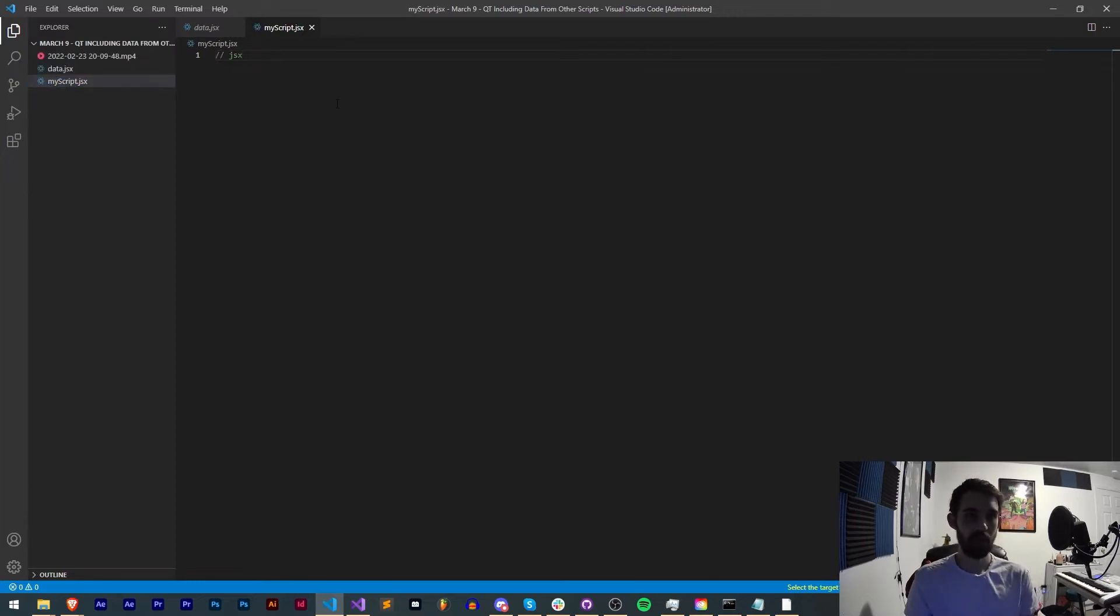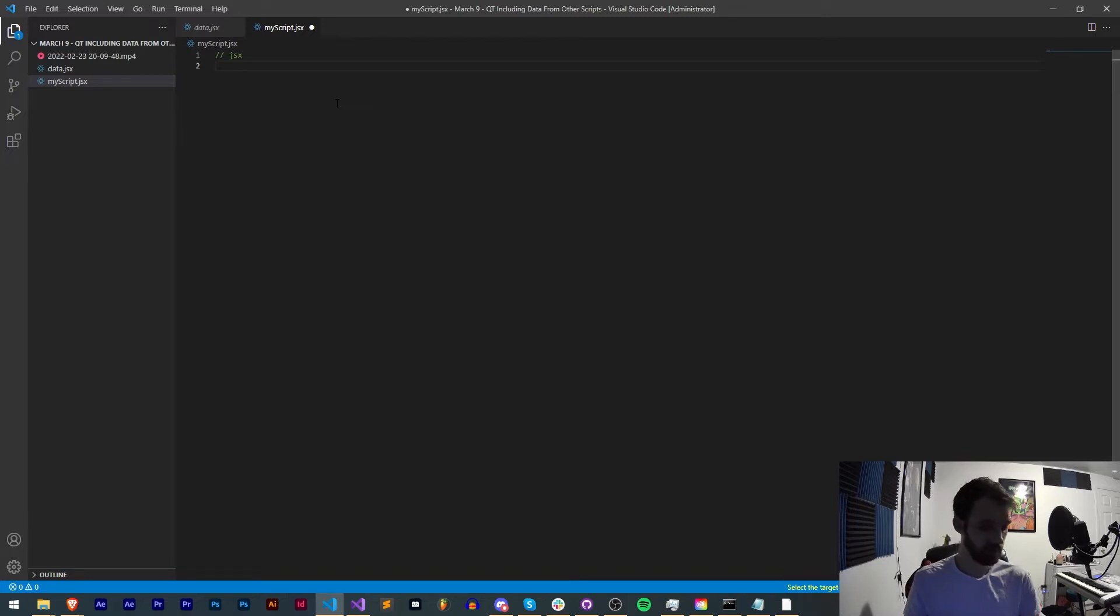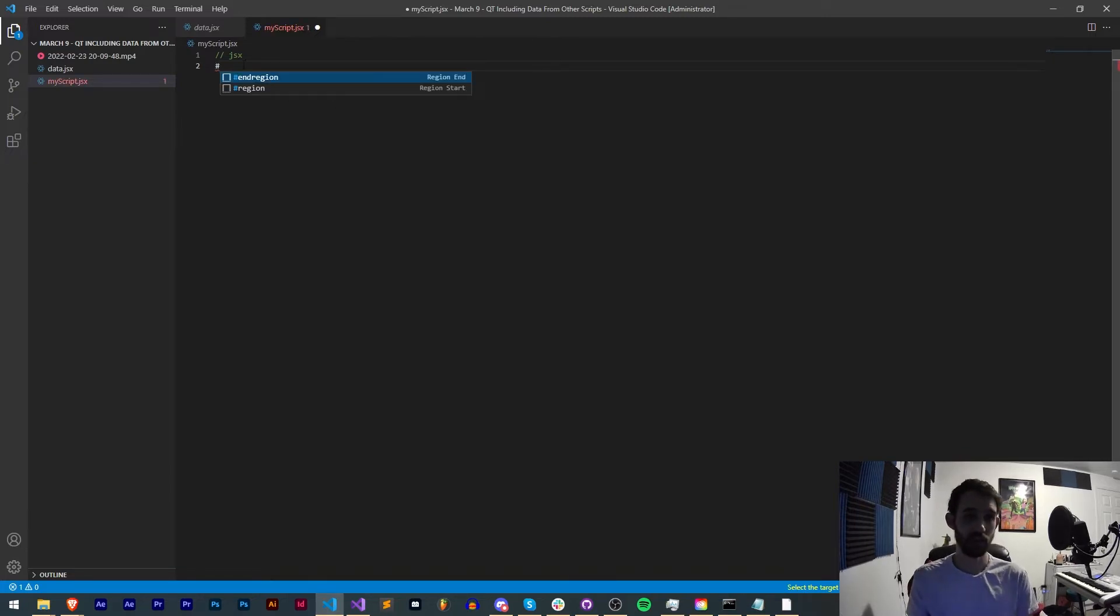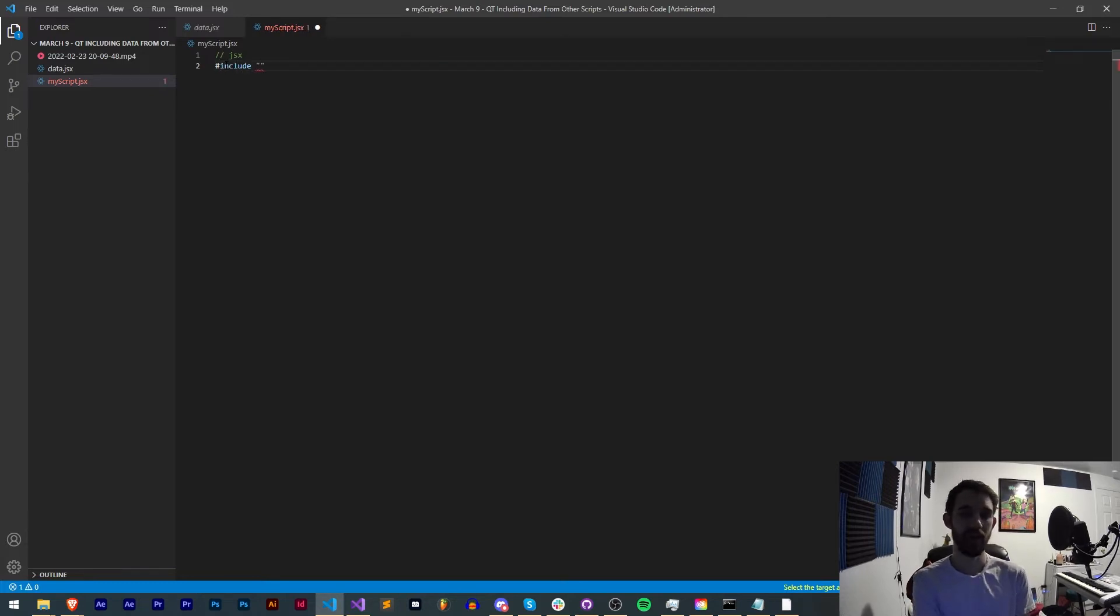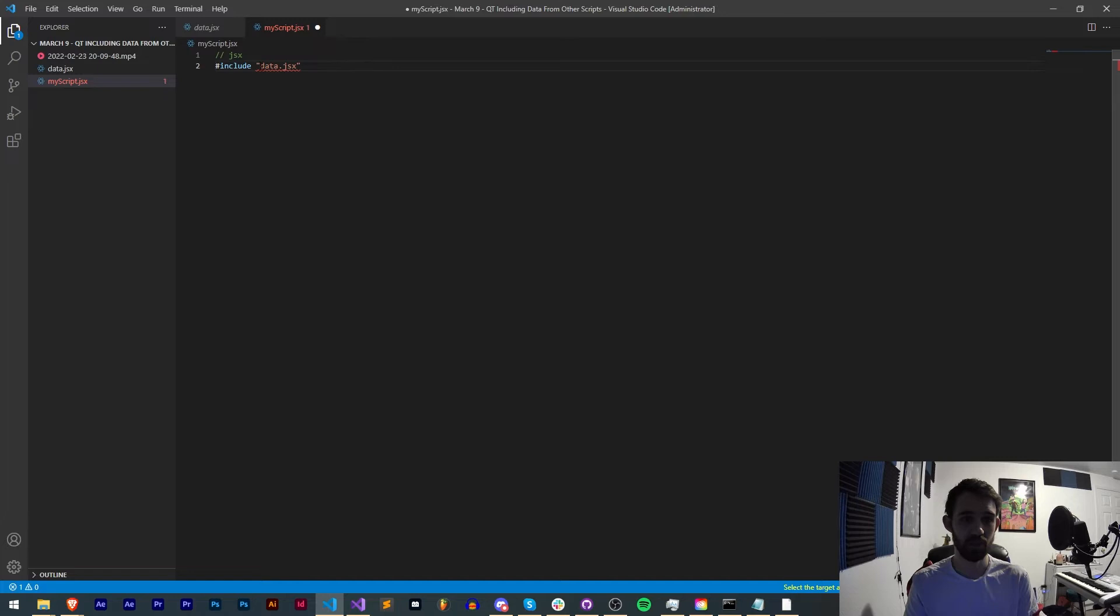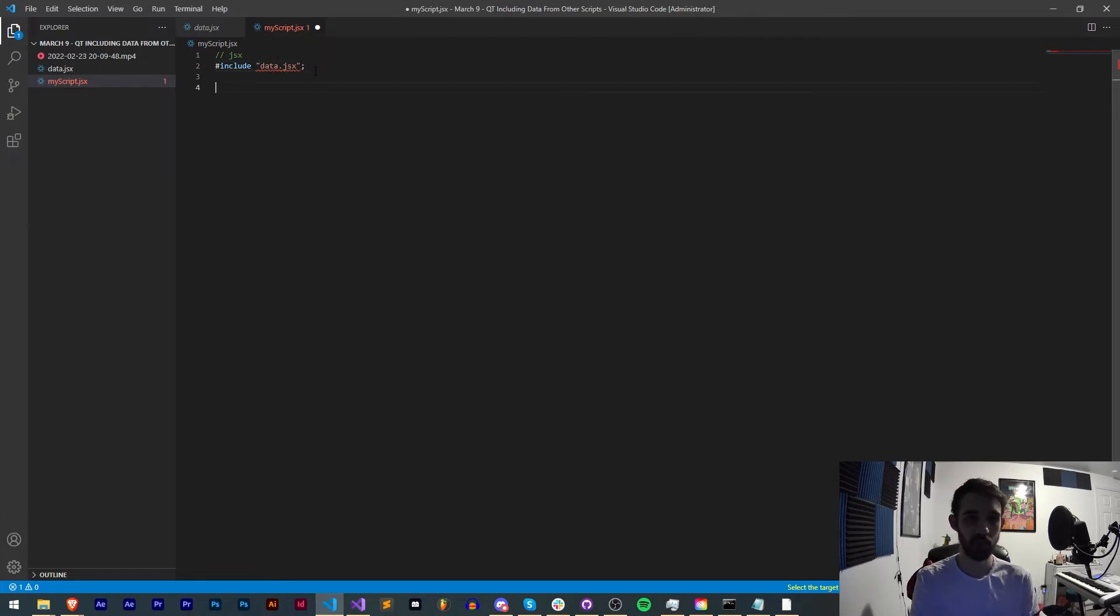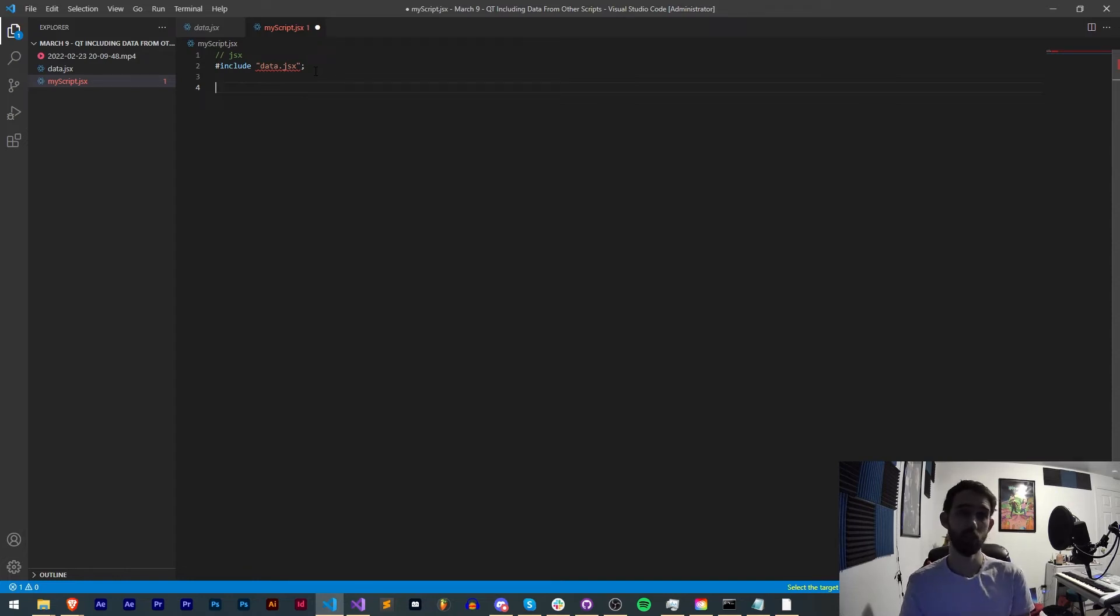And now all we need to do is use the include keyword. If you're not already familiar this is the hashtag or pound sign include and then we need to reference the path to the file. In this case the file is in the same location so it would just be data.jsx. Now we'll end this with a semicolon and you'll notice this will give you an error but it won't necessarily give you an error when you run it.